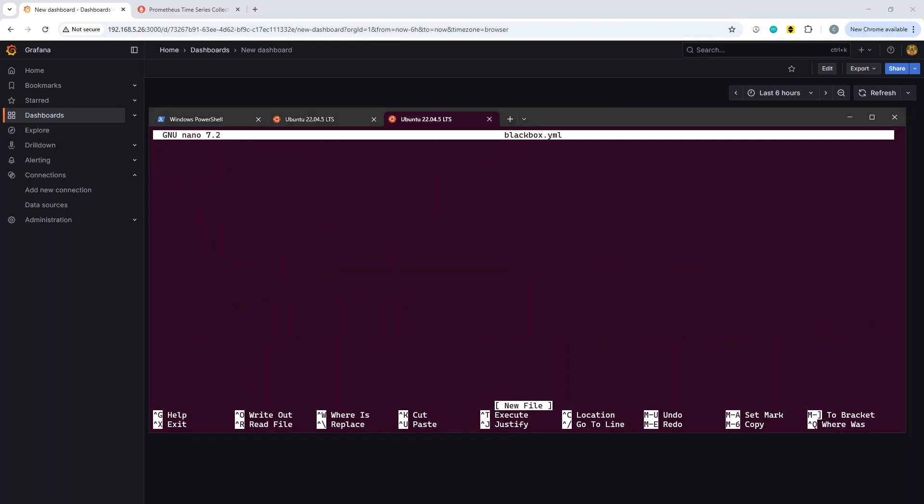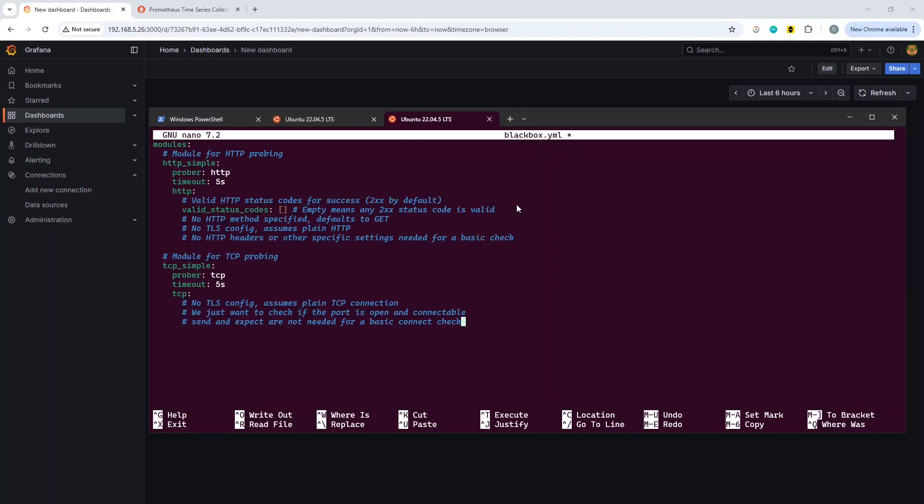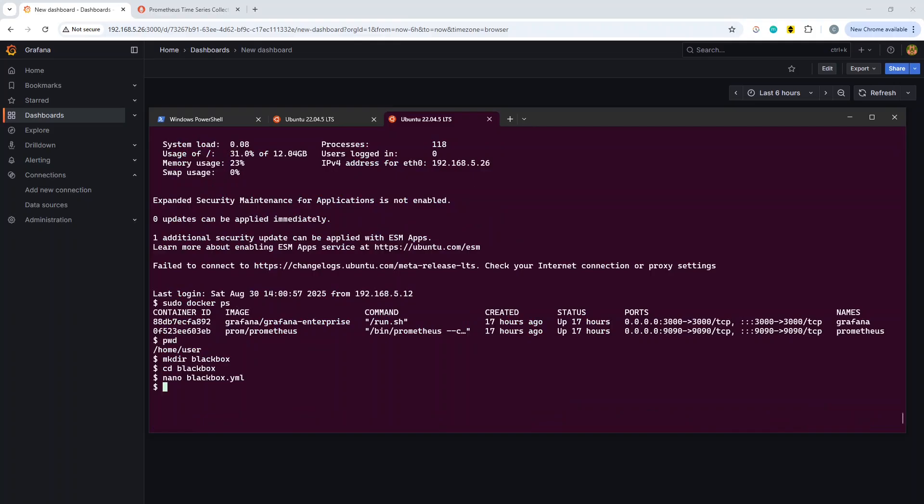We're going to put in the necessary module yaml code to define what we're going to do. I've done some very stripped down modules here, so we've got one we're calling HTTP simple and TCP simple. They're both just basically going to look for if there is a connection at all, so if there's no connection it will say probe failed. We'll now save that and exit.